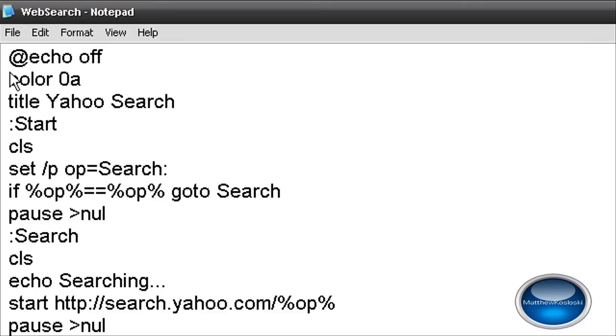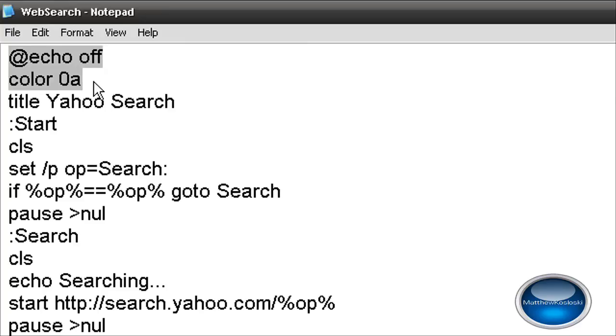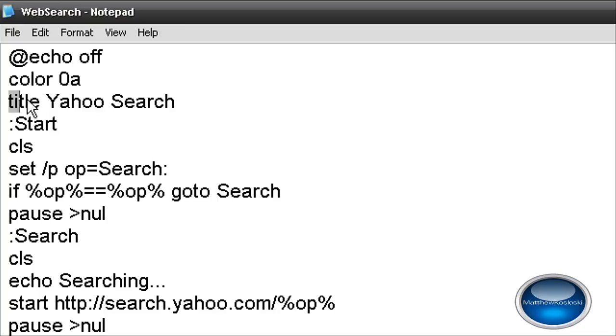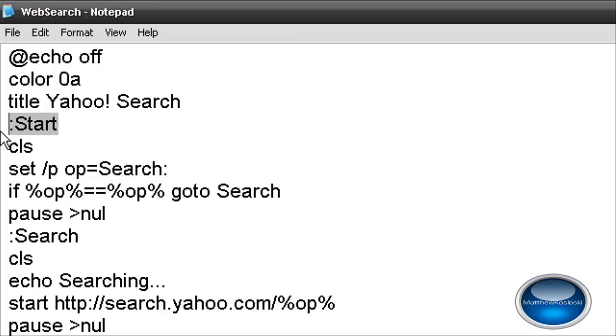On top you've got @echo off, color OA, which is green text and black background. The title, which makes it look professional. And you have a label and start the coding, clear screen, set piece search.